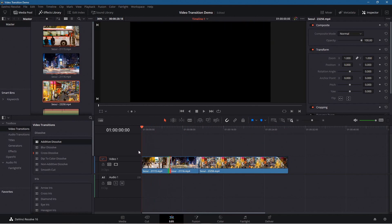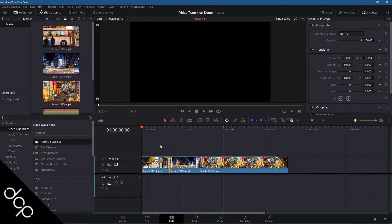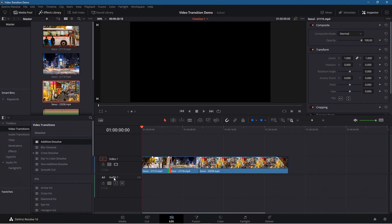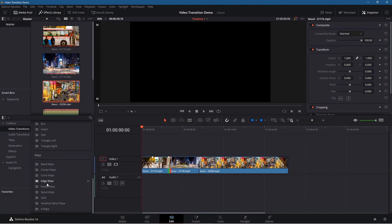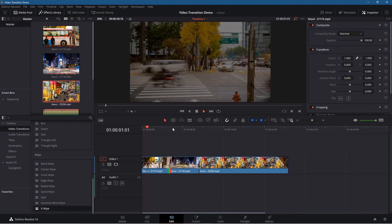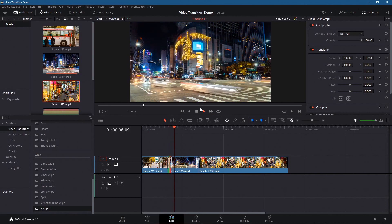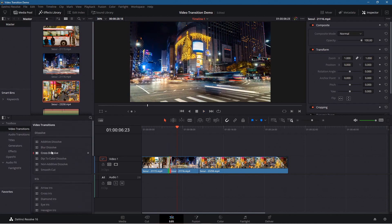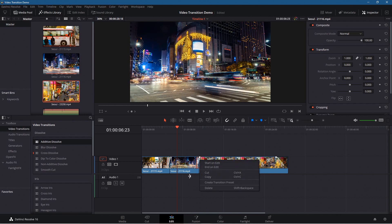Let's drag and drop additive dissolve onto the second transition as well, so now we've got additive crossfades with a fade in at the beginning and a fade out at the end. You can pick and experiment with these — clock wipe, centered band, x wipe, and many more. The key is to right-click between clips to add a basic transition quickly, then you can drag and drop different ones to replace it. Experimenting is the best way to learn.